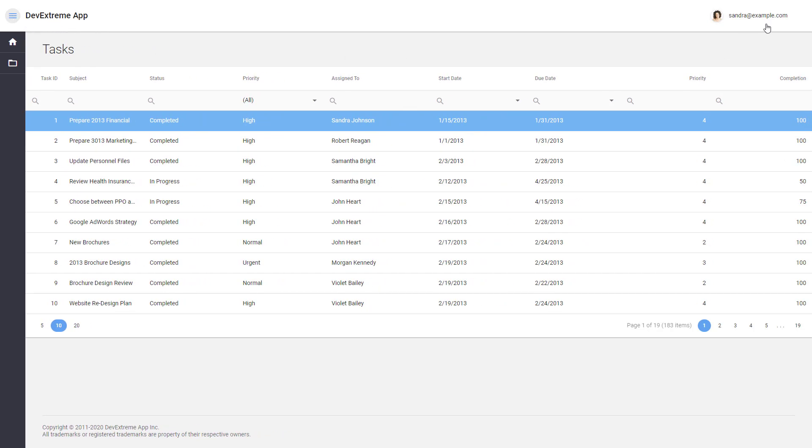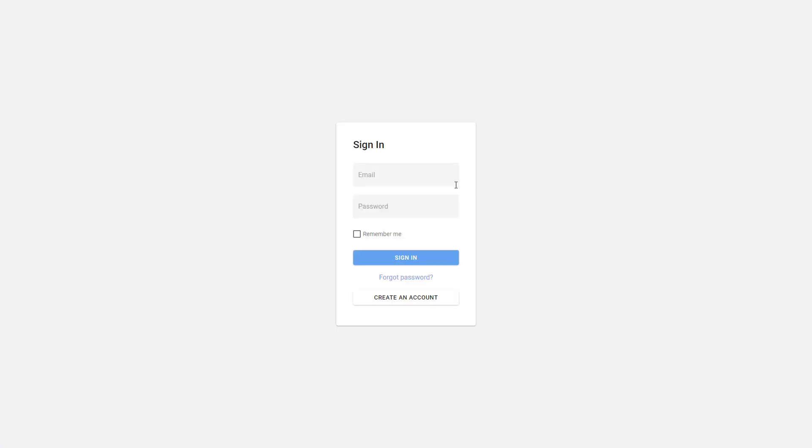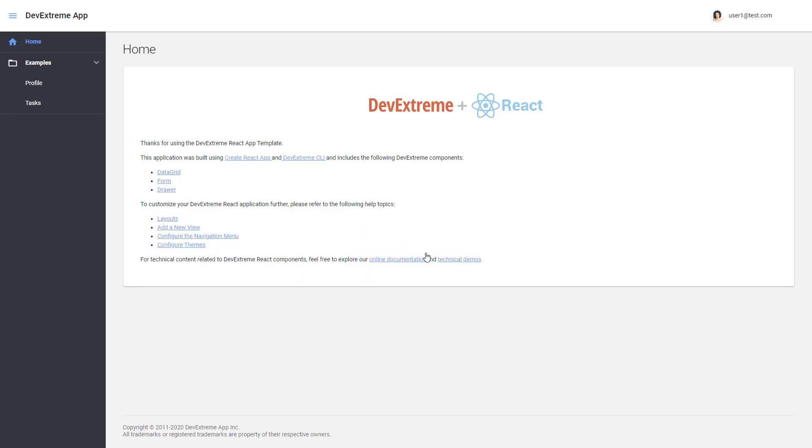Here's the user menu. If we log out, we can see a complete set of authentication forms. I can sign into the application. The email I've used is now displayed in the user menu.